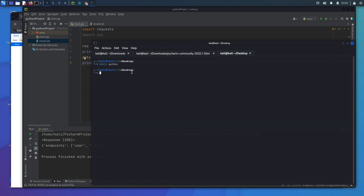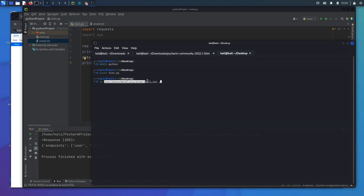We're going to make two files: a Python file — I'll call it fuzz.py using touch — and instead of creating a second file we'll grab a wordlist from the Linux machine. We use cp to copy from /usr/share/wordlists/small.txt to our working directory.